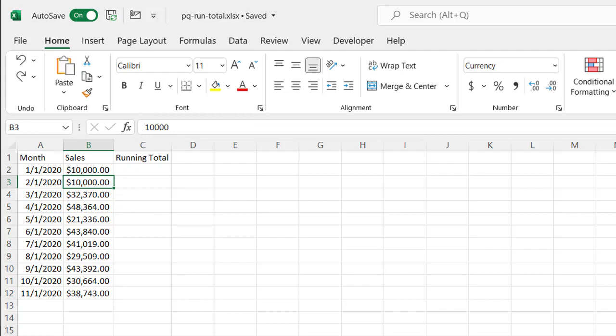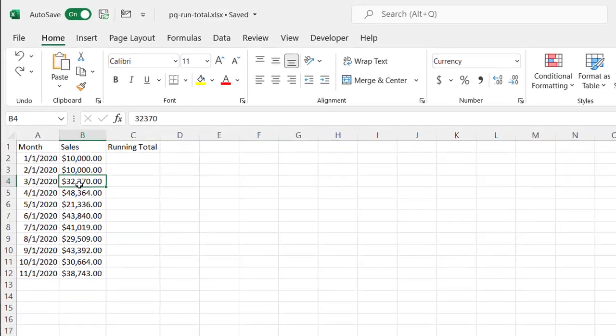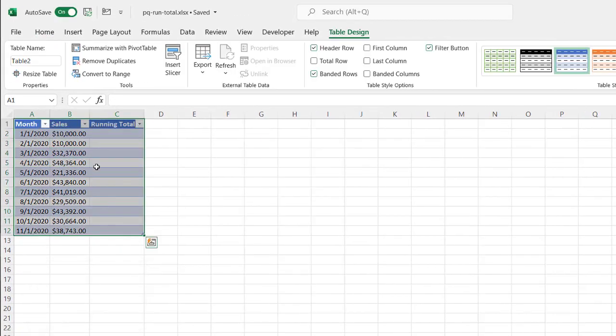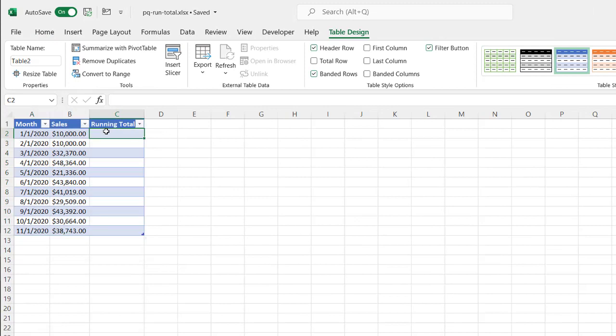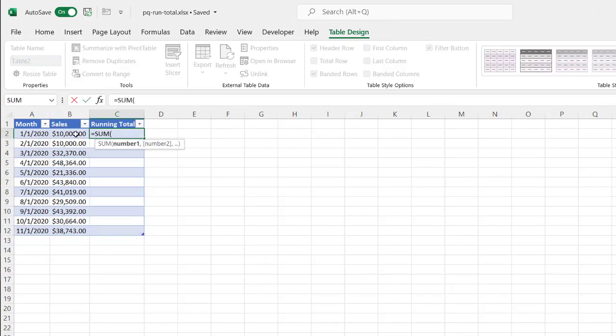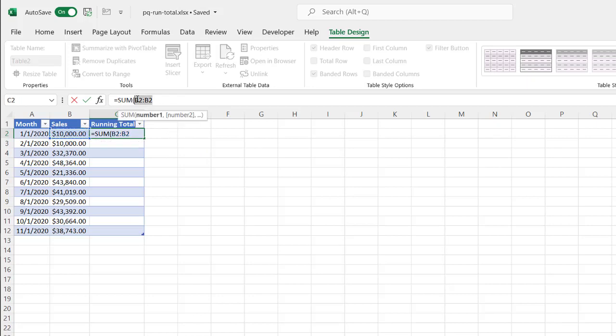Another way to make it easier is select within my range here, control T, turn this into a table. My table does have headers. And I'll just take equals sum and then that first value, colon, it again. But make that a relative or an absolute cell reference in the first part of it.